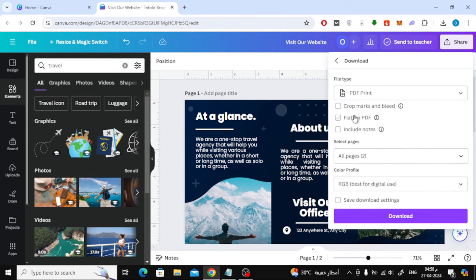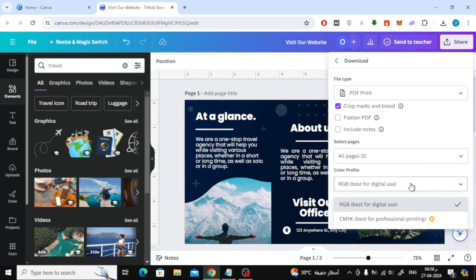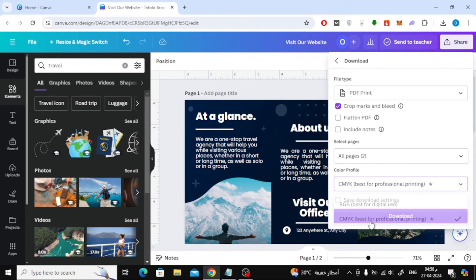Then from here activate the crop marks and bleed option if you want to print this brochure. After that from color profile, choose CMYK. Then press the download button.